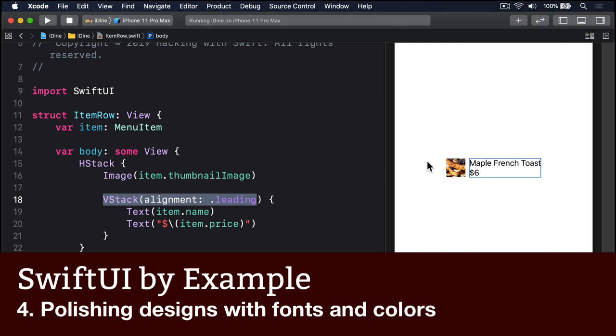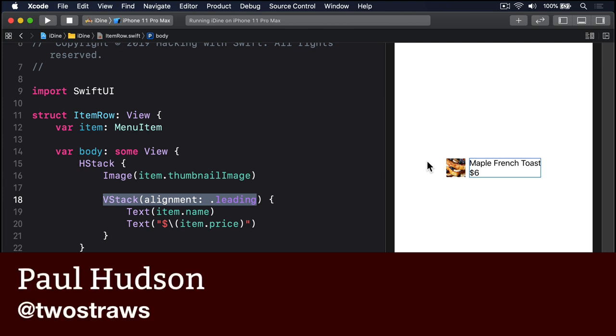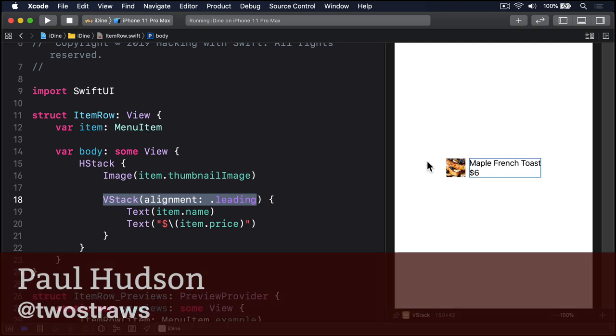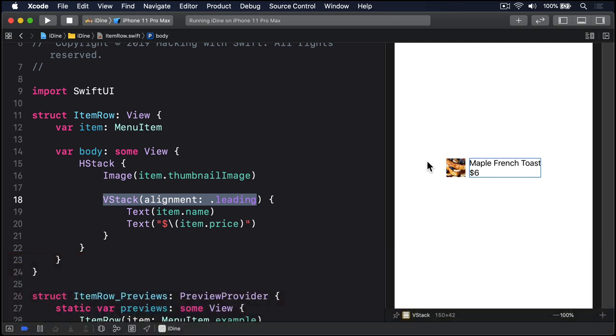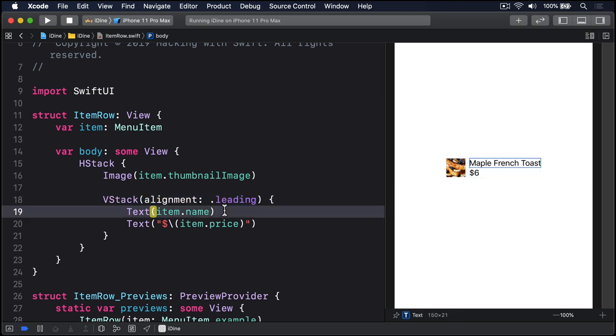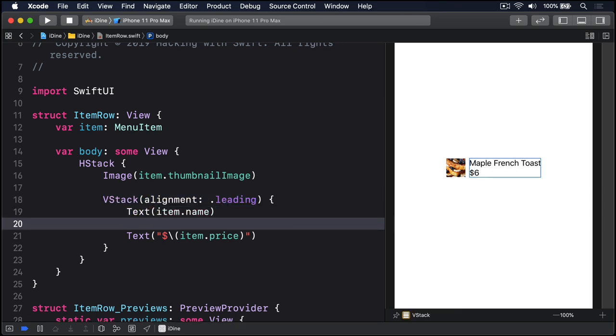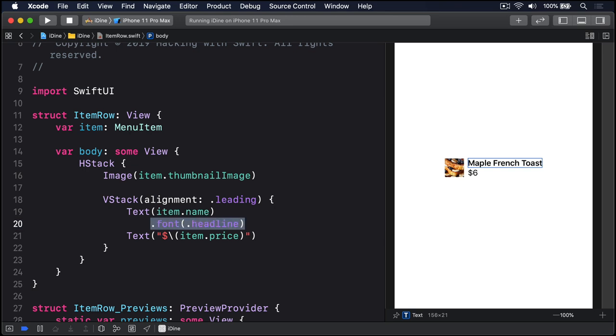We'll add some more to our design in just a moment, but first let's pause and make what we have look better. Our menu item's name is clearly the most important thing in each row, but it has the same font size as the price below. We can bring up its size and weight by using the font modifier, which accepts any of Apple's dynamic type sizes. So we could say below this text we're going to use dot font dot headline to get a chunkier font there, a little bit bigger.